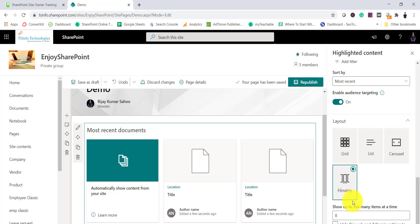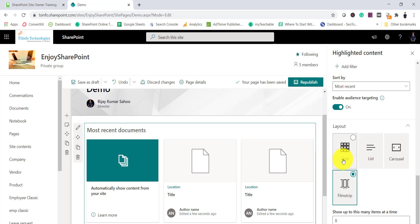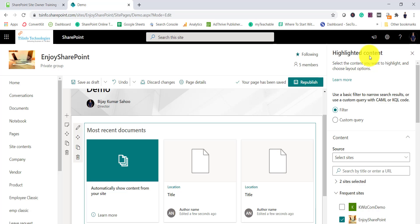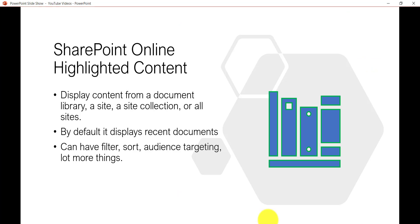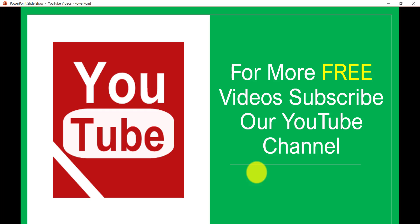A very useful option is to hide this webpart if there are no items or documents, so unnecessary default messages are not shown. Just check that option and the webpart will be hidden when there are no documents. This is how we can use the Highlighted Content webpart in a SharePoint Online modern site — a very useful out-of-the-box webpart that lets you display and filter content without any coding or SPFx development. Subscribe for more free SharePoint videos. Thank you and have a nice day.